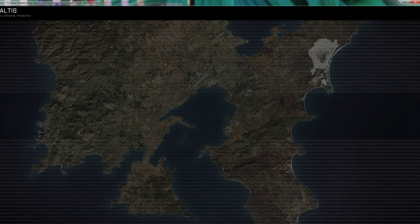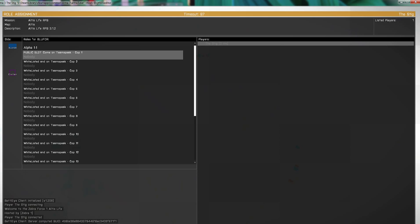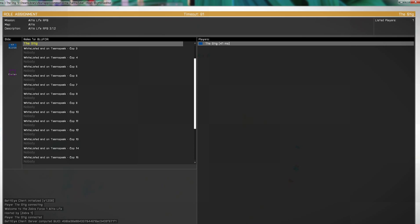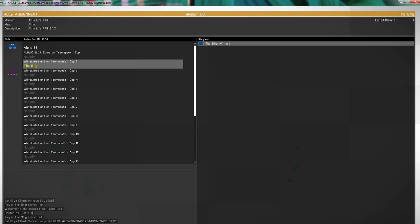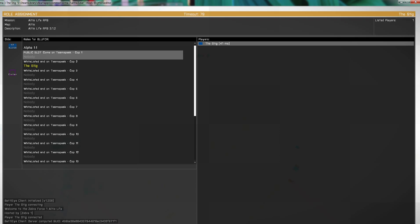While that's joining... Okay. Blue 4. As you can see, public slot, TeamSpeak, COP1. And all the rest of them are going to require you to be whitelisted.